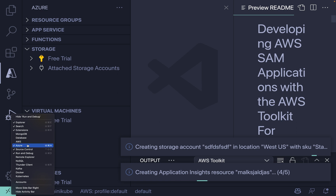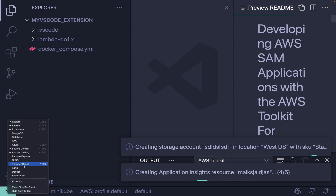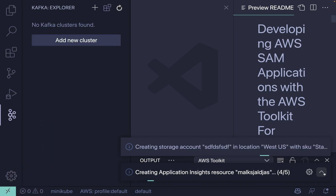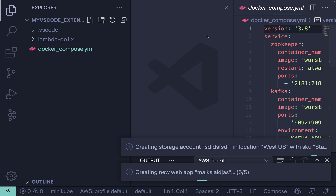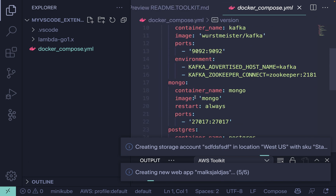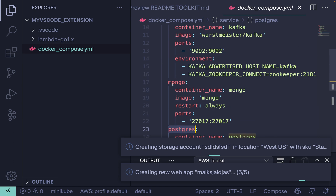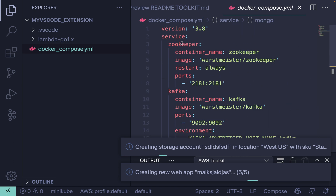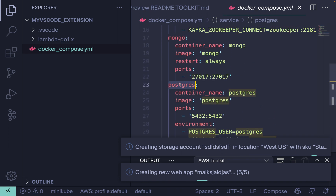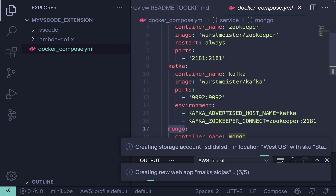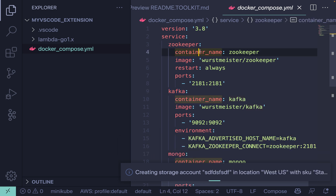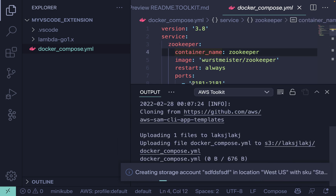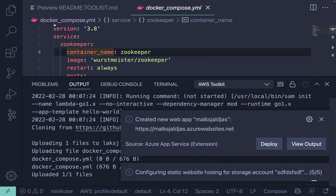Now another cool extension is for Kafka. Let me show you what we are going to use here — we're going to use Postgres, MongoDB, Kafka, and Zookeeper. For testing purposes I'm going to show you which Postgres client and which MongoDB client I'm using. Use Ctrl+J or Command+G to open the terminal.